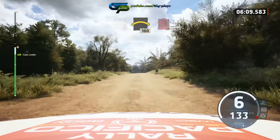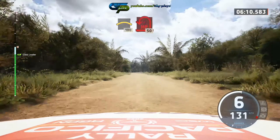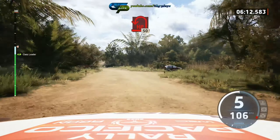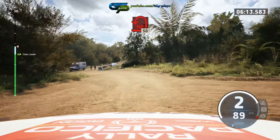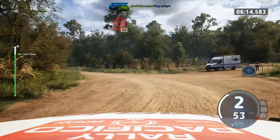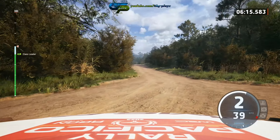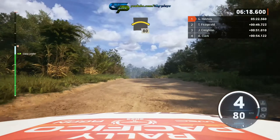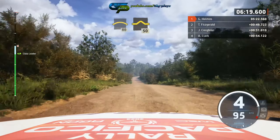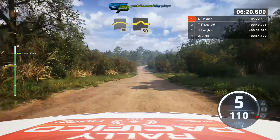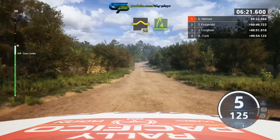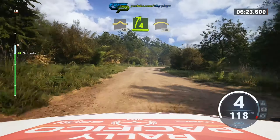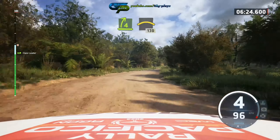100, turn open open left. 50, crest. 50, up. 50, full right, tightens. 130, over crest, break.